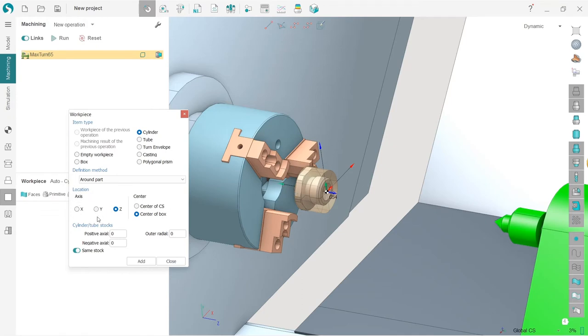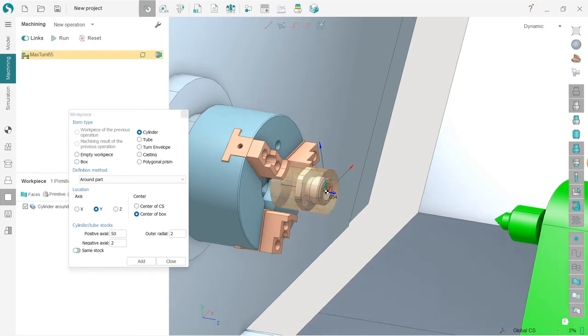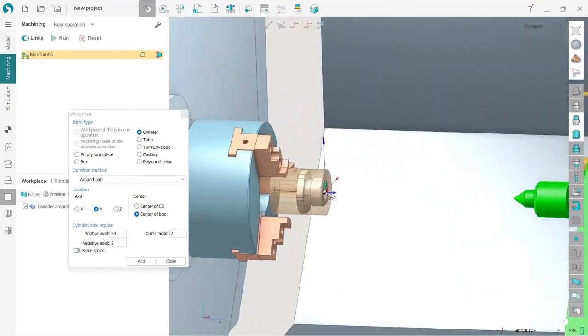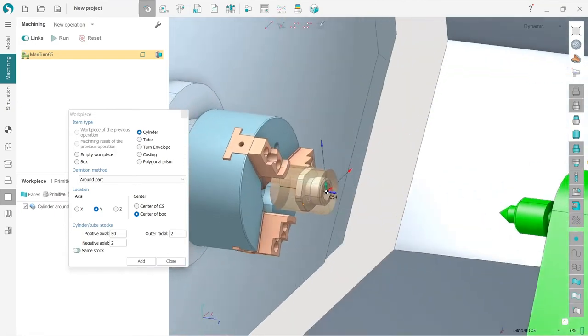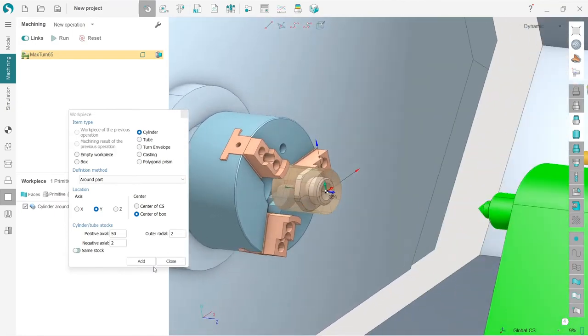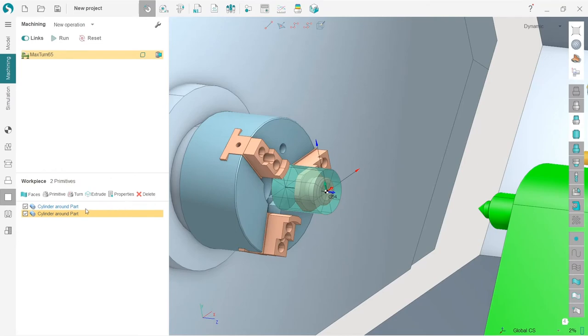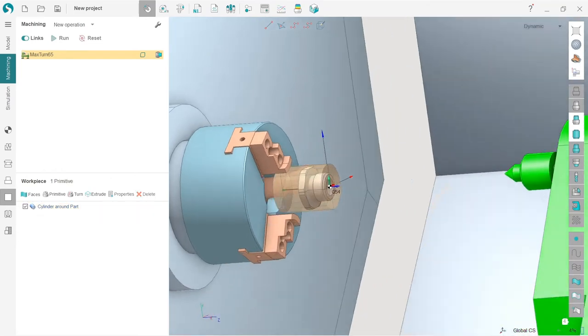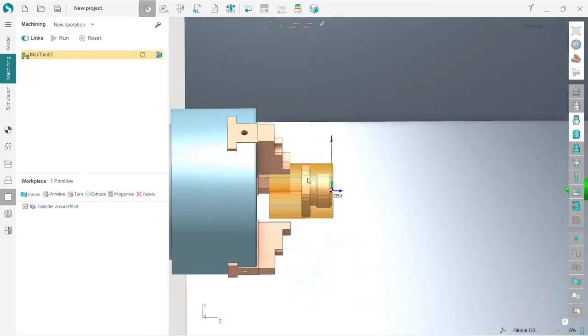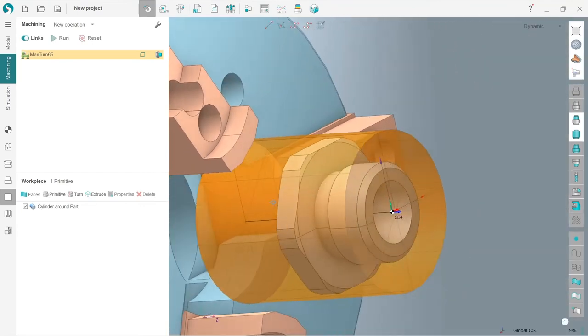We can see that along the axis there is Y axis set, so I need to make my cylinder axis along Y like this. Now I will add some stock in all directions. After that I will turn off same stock toggle and make positive axial stock, let's say 50 millimeters. Let's check what we have. This is good. I have added two work pieces by accident. It's not a problem, I will delete one of them.